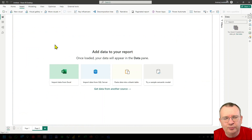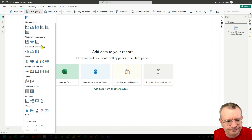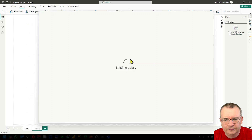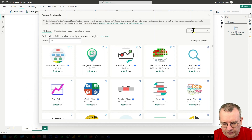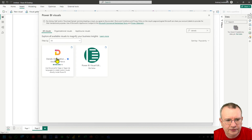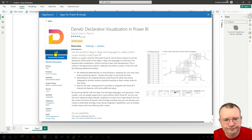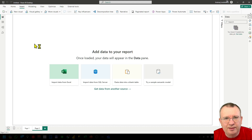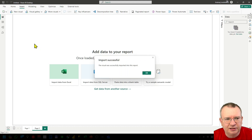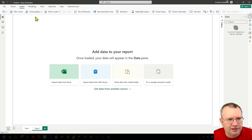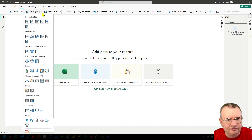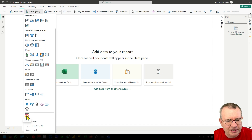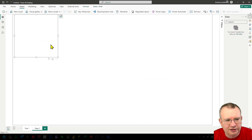First of all we need to import the NAP custom visual into the report. Insert visual gallery, get more visuals, then NAP, add — and now the NAP custom visual will be available in the list of visuals in the report. Here again: insert visual gallery, the list of visuals, and we have the NAP here. We can insert the NAP visual into the page.